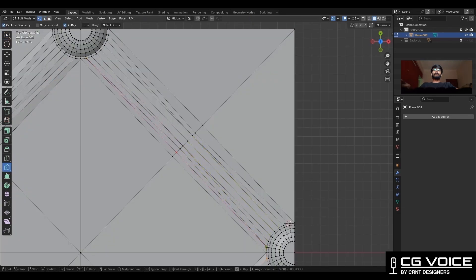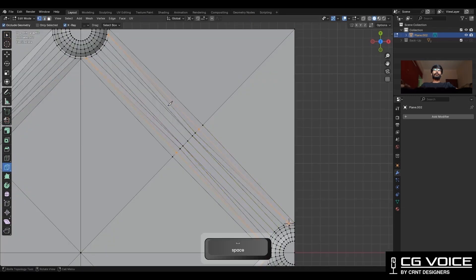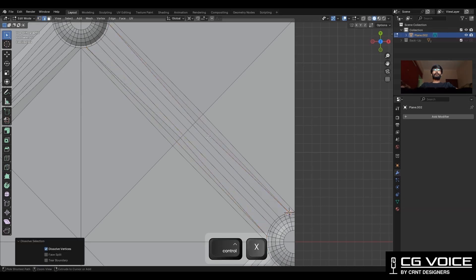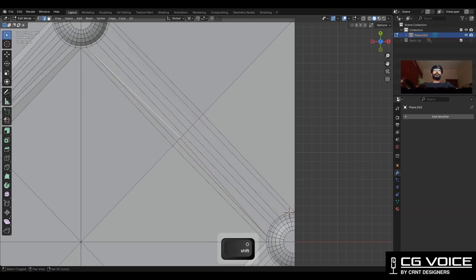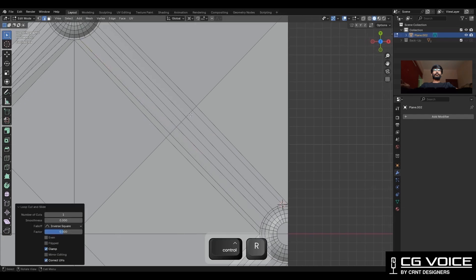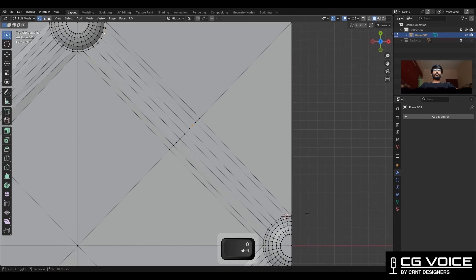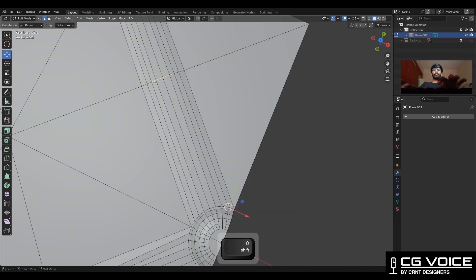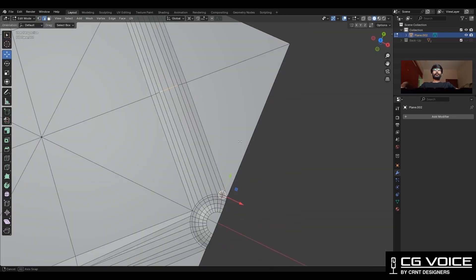Then you need to recreate the topology a little bit so you can get proper edge flow there. Create new edges there, then select these edges and move them along the Z axis.